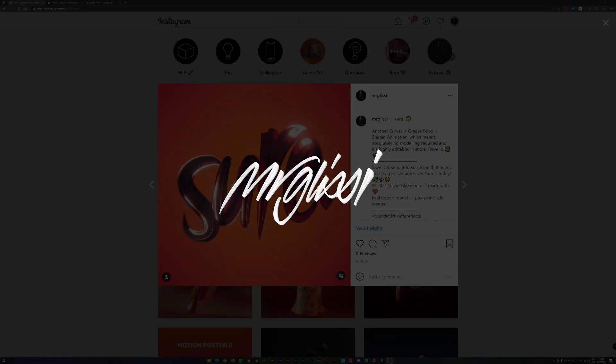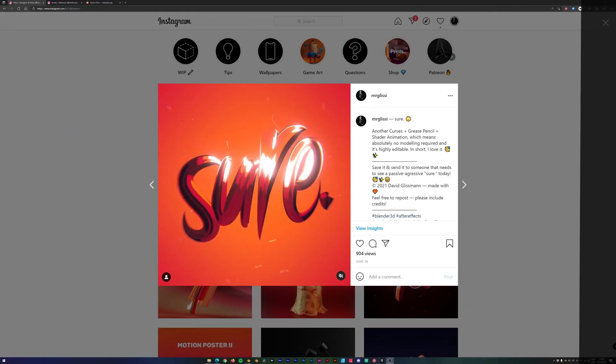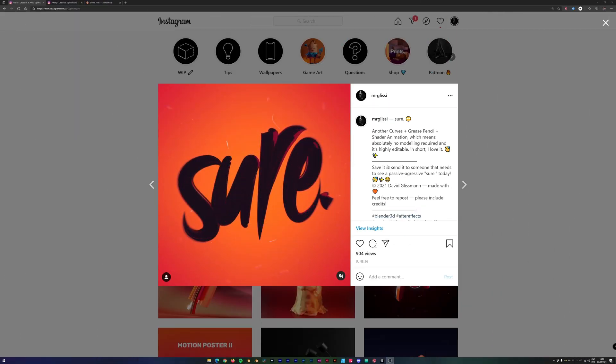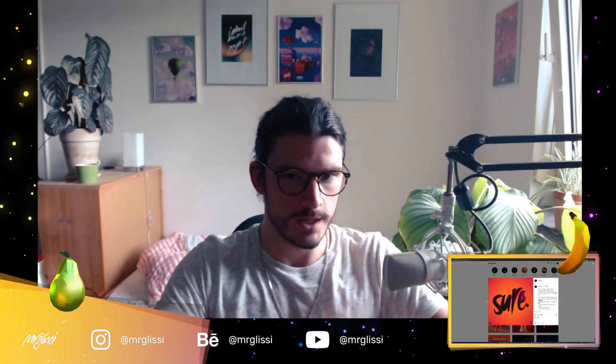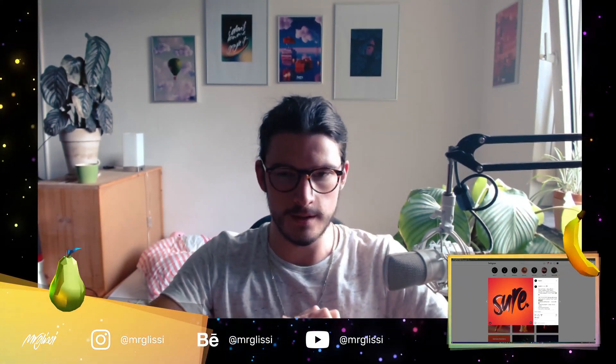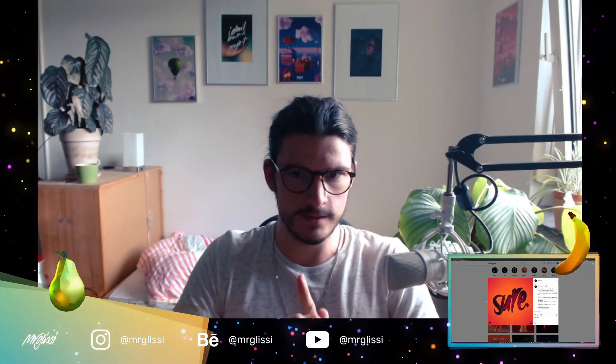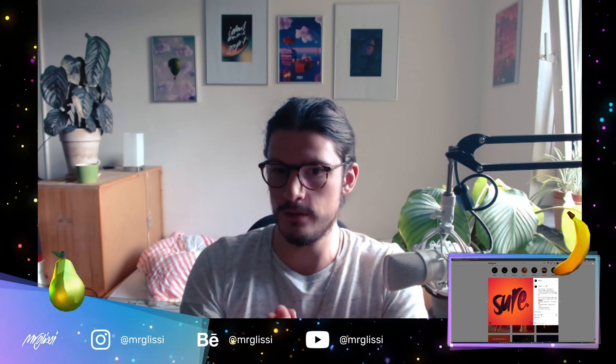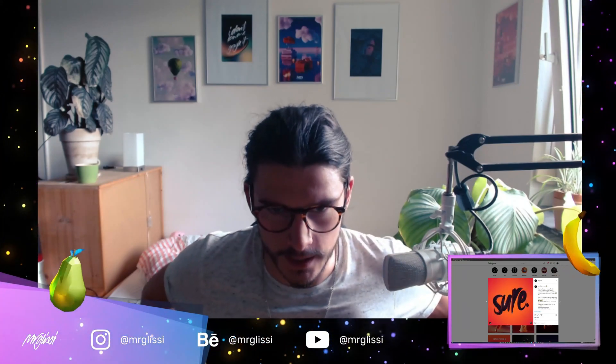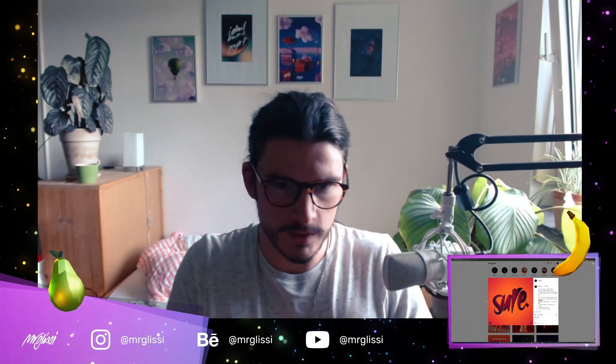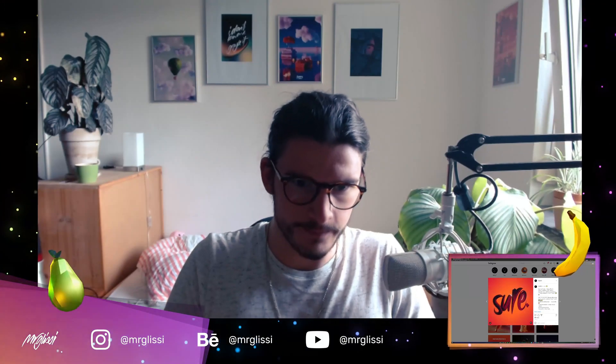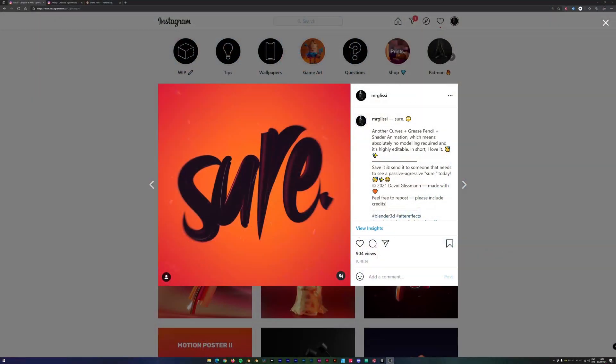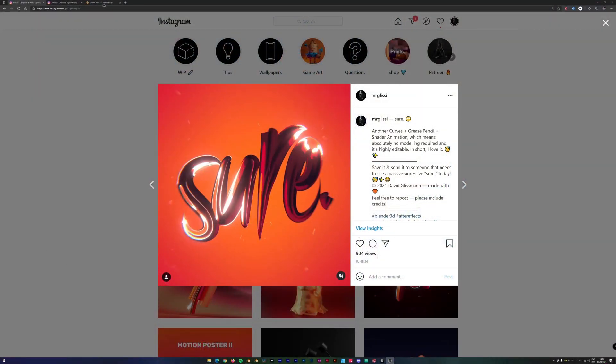2.5D-ish text animations, yeah that's right, that is what we are going to do today and that is completely in Blender. I will not use After Effects or anything else, I will just use Blender.